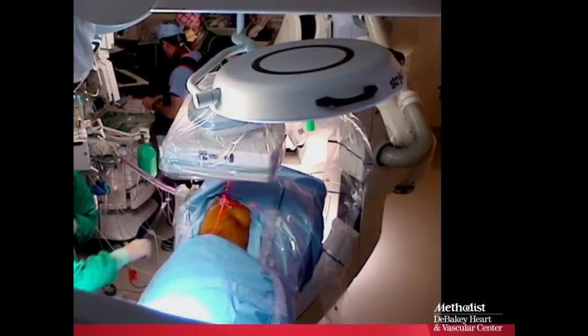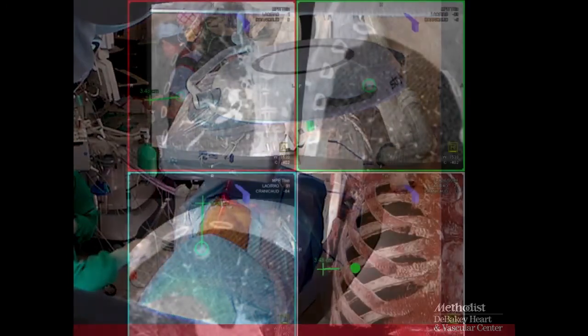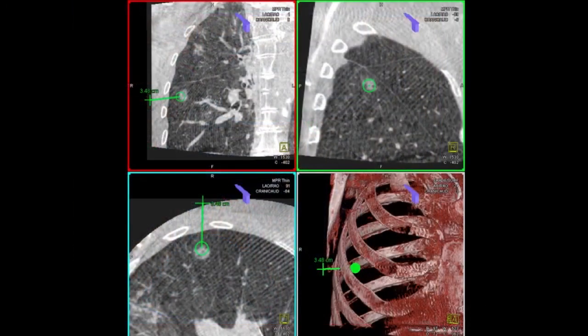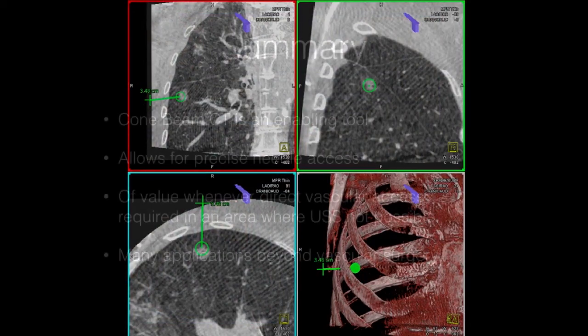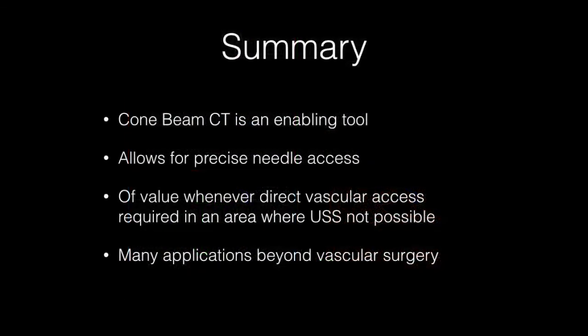We've also used this technique in other situations like lung biopsies — here we're localizing a lung nodule, and this is what the workstation looks like for that application. We dropped an embolization coil into the nodule and the surgeon then removed it. So there are a variety of different applications for this technology.